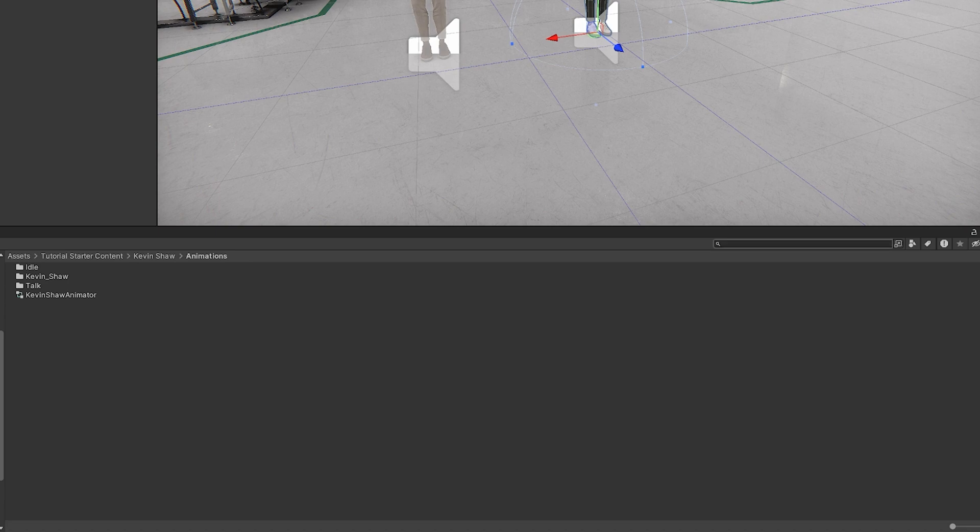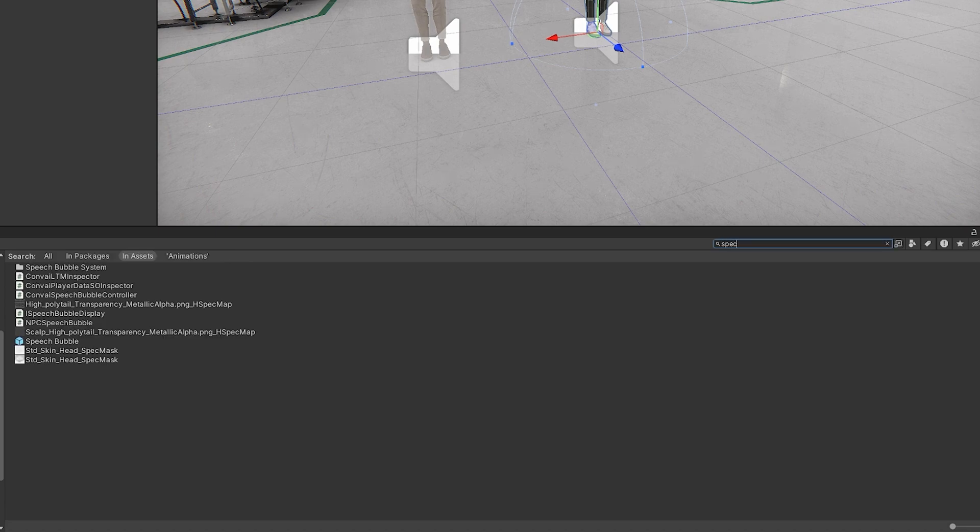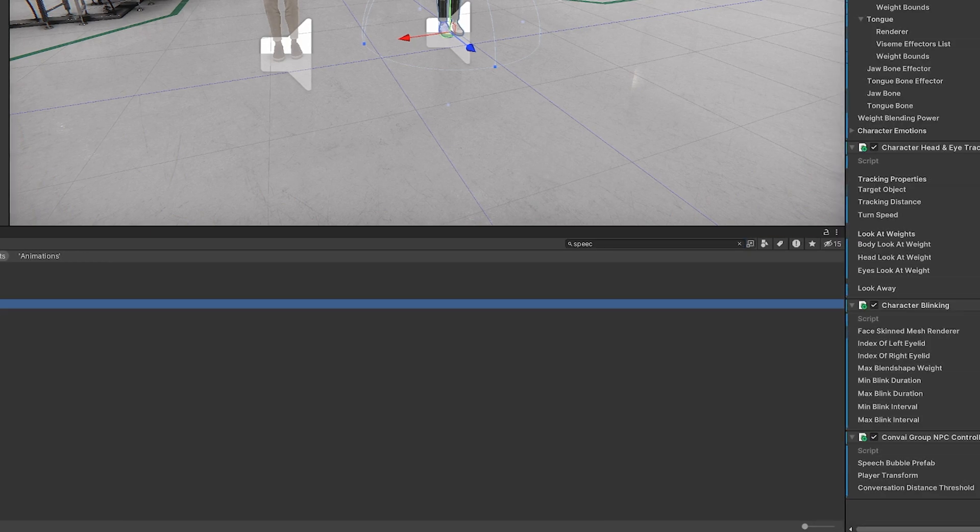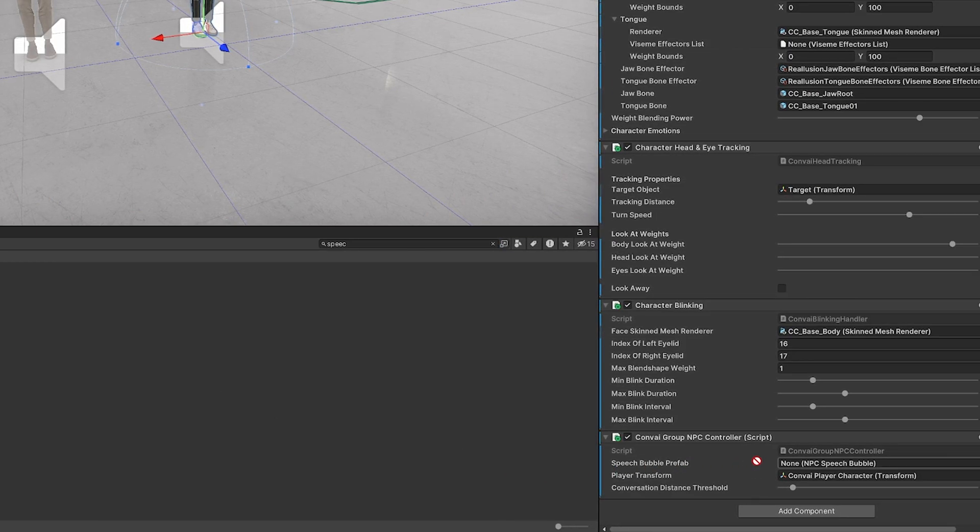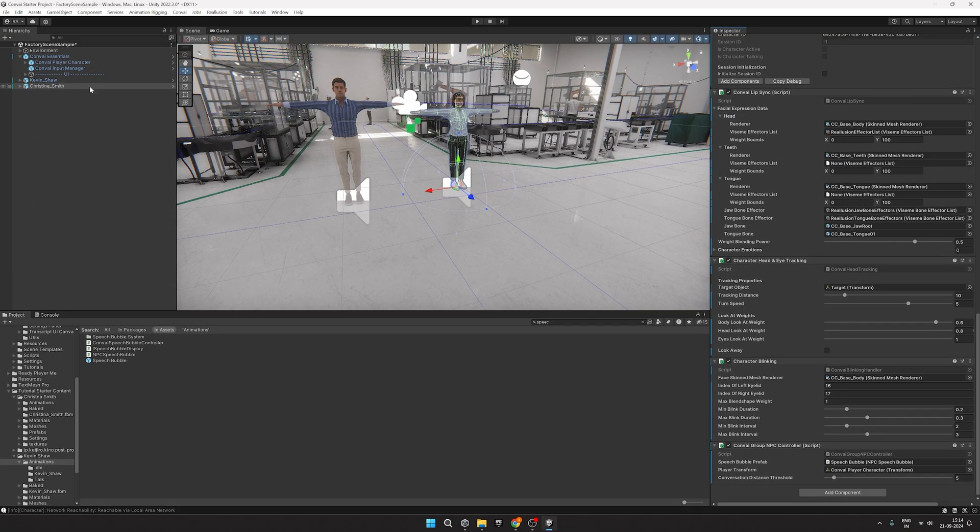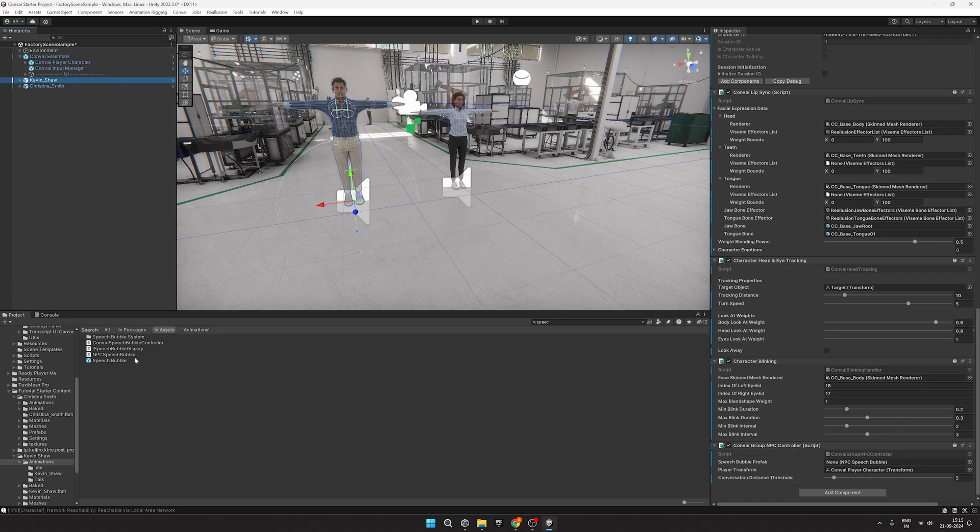Then, under Assets, search for the Speech Bubble and add it to the Speech Bubble Prefab field like so. Now just repeat this for both the NPCs.